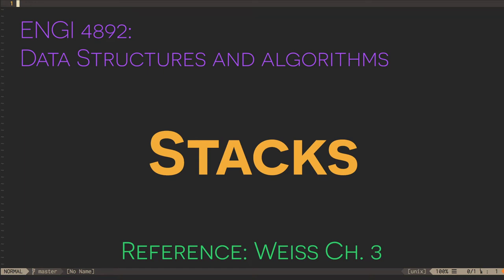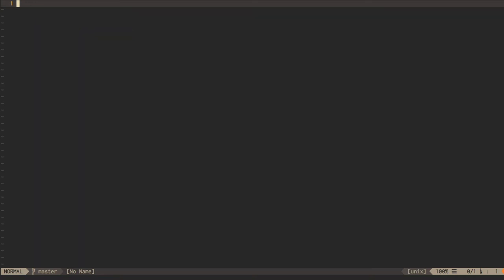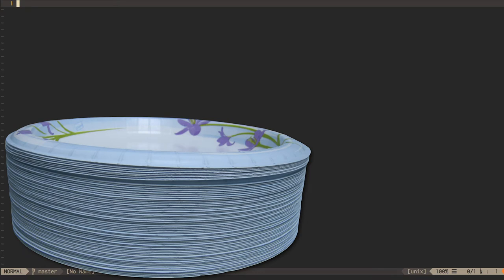Another fundamental ADT, Abstract Data Type, is the stack. Just like a stack of plates, a stack is a data structure that accepts new elements on its logical top and offers them from the same place.